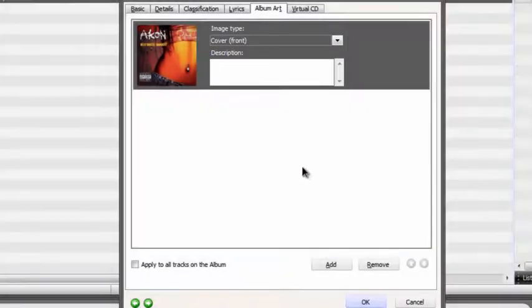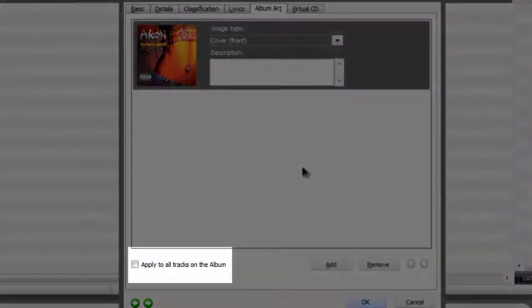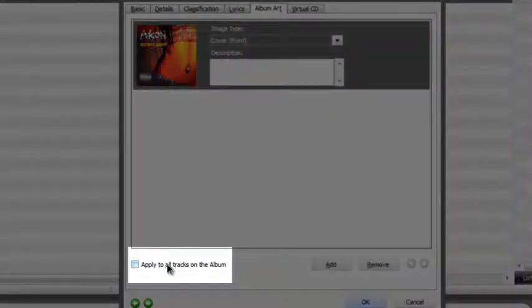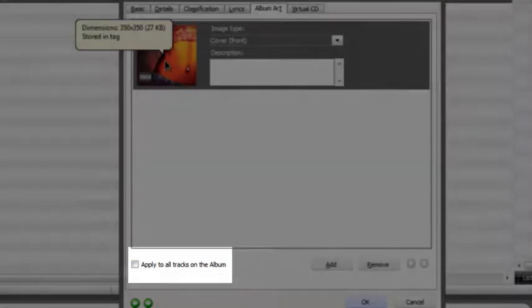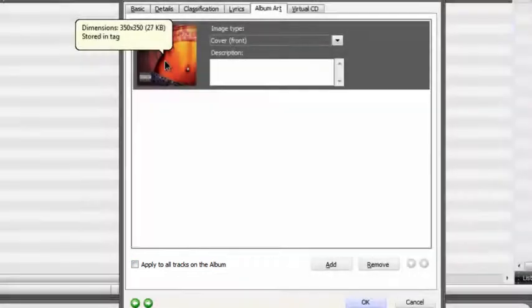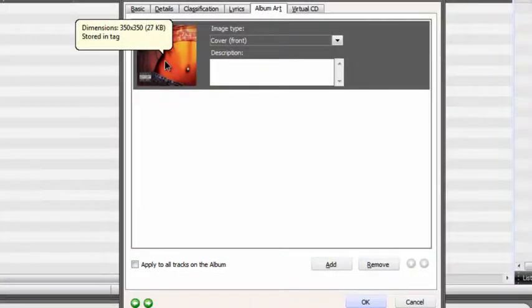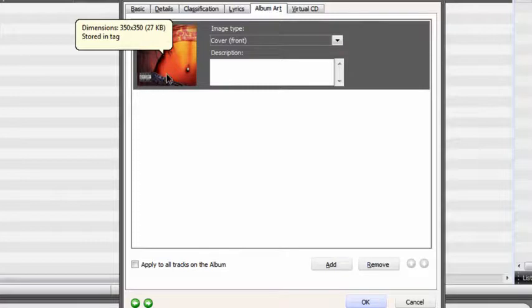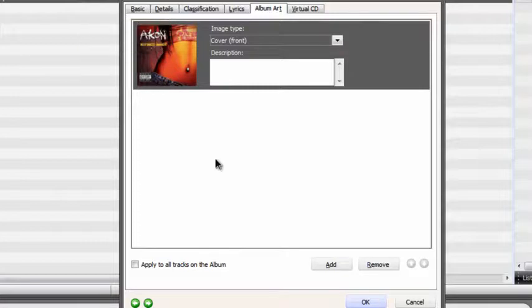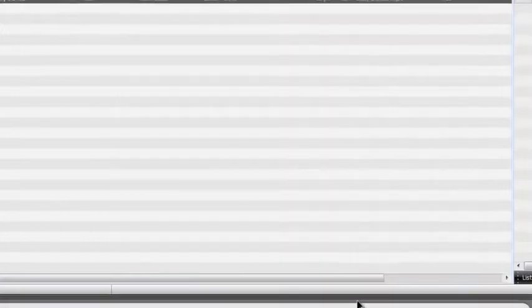Now, what you can do is, if you're going to add this to a whole album, you can click the apply to all tracks on album. But I suggest you use the album's actual art instead of one song's art. And then, just go ahead and click OK. It'll take one second.